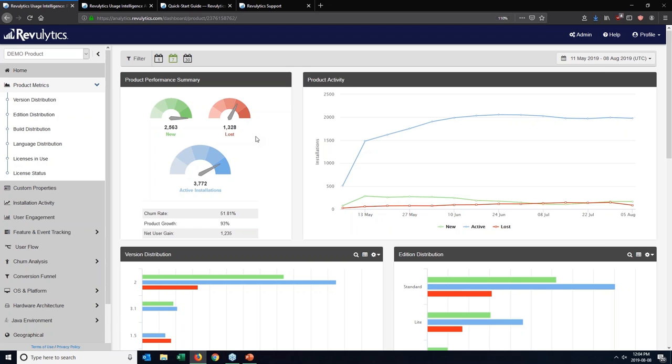Now depending on how that machine's configured, we're still logging data to that local cache file about that offline usage data, but because we stopped collecting data from that machine, what might happen is if they're offline for a very long period of time, we might declare them as a lost user despite the fact that they're engaged with the product, they're just using it in an offline state.